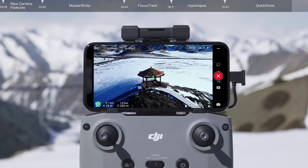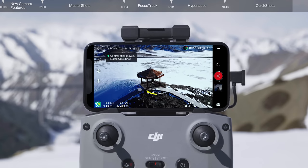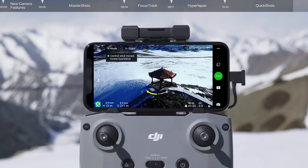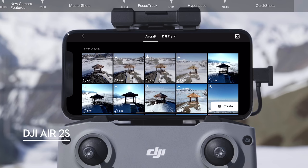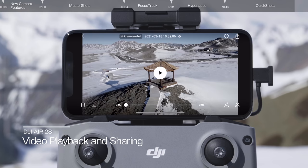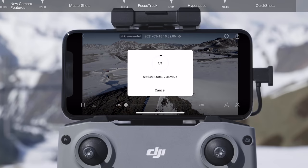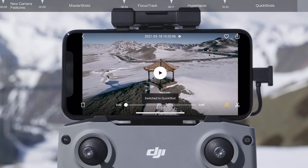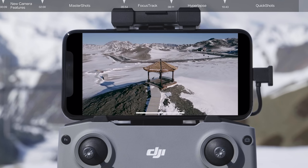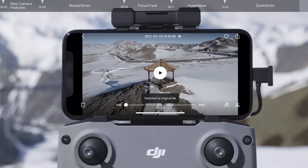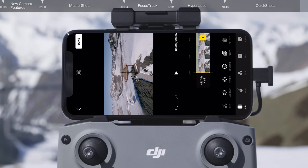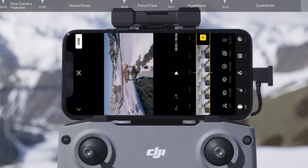It should be noted that moving a control stick will also stop the Quick Shot. After shooting, tap the playback icon in the app to watch your video. Tap the download icon in the bottom left corner to save the original clip or generated video to your smartphone. Tap the switch button in the lower right corner to switch between the original clip and the automatically generated video. You can also tap the edit button to edit the original clip or generated video.